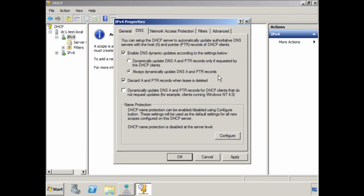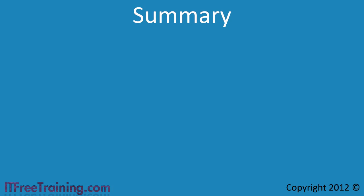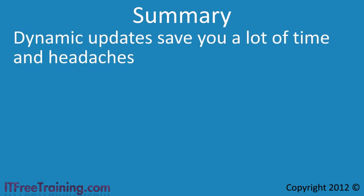The important thing to understand is that the client needs to support dynamic updates. When a lease expires, DHCP will tell the DNS server to remove the entry from its database. Without this option on, the DHCP server may allocate the IP address to a new client — when you attempt to resolve the old client's name, you will instead get connected to the new client. If you are using remote control software, this can be quite embarrassing when you connect to the wrong client. With careful planning and dynamic updates, you should be able to keep your DNS database up to date, saving a lot of time on large networks.